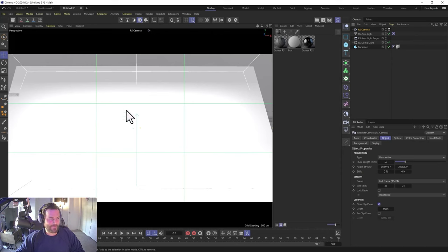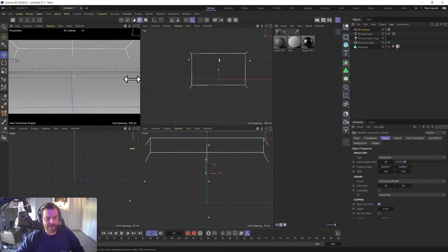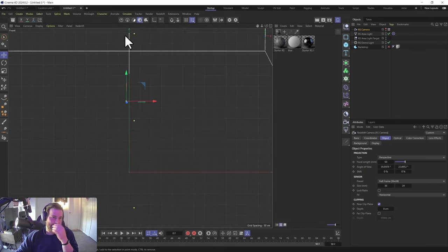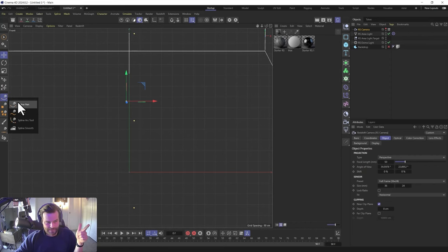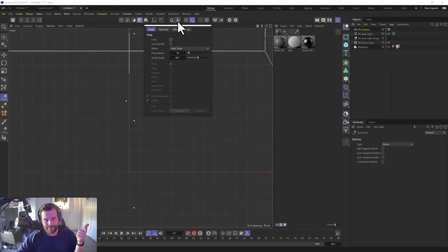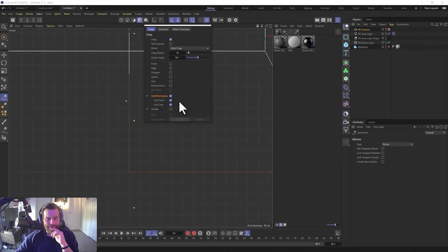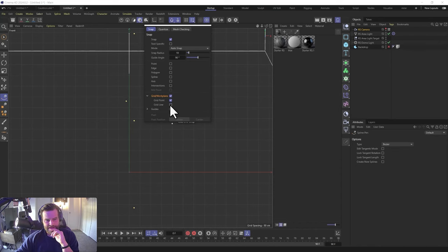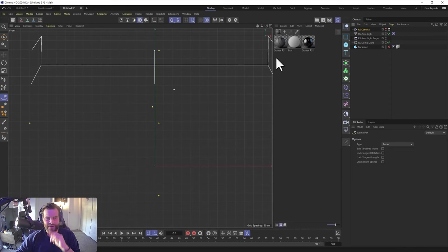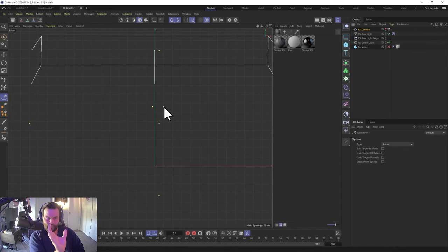Let's start creating our cauldron. There are several ways to model it, but one of the easiest is to use the lathe feature. We'll go into the front view and use the spline tool — spline pen. We'll go to snapping settings, turn on snapping, turn off 'point,' and turn on 'grid.' Grid work plane is perfect — it lets us snap our points to the grid. We're just going to snap straight to the points. The way lathe works is you draw a side profile of half the shape and it wraps it around.